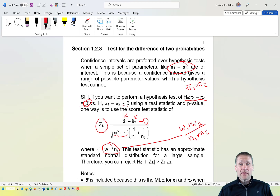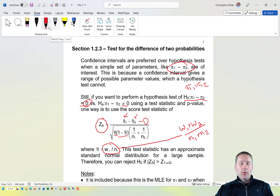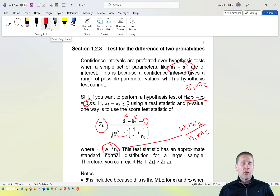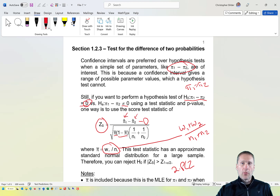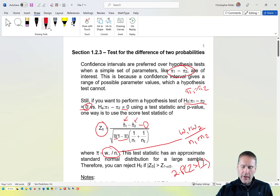Many of you may have seen this test statistic before in an introductory statistics course — you just might not have known it's actually a score statistic. We reject H₀ if the absolute value of z_s exceeds the 1 − α/2 quantile of the standard normal distribution, using a standard normal approximation. The p-value is 2 times the probability that a standard normal random variable Z exceeds the absolute value of the observed test statistic.